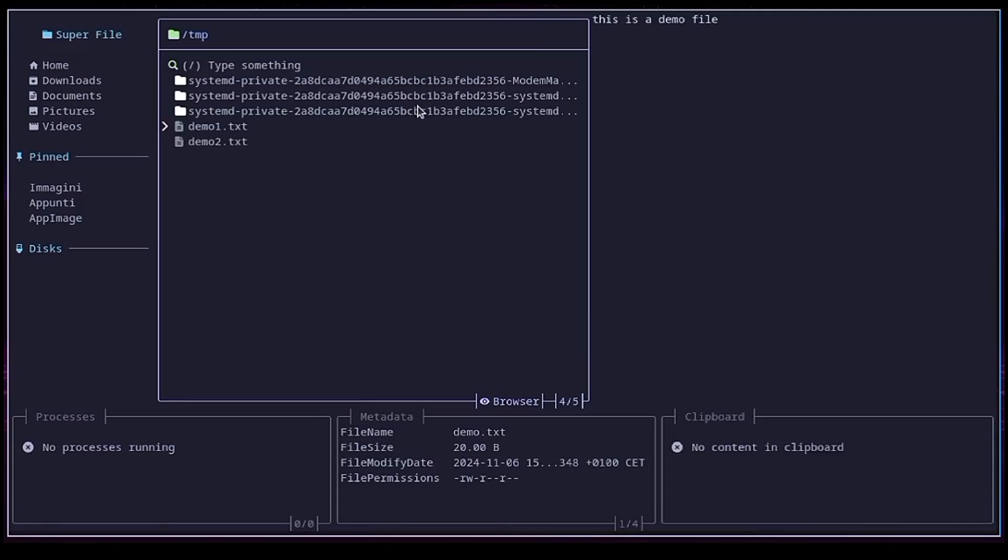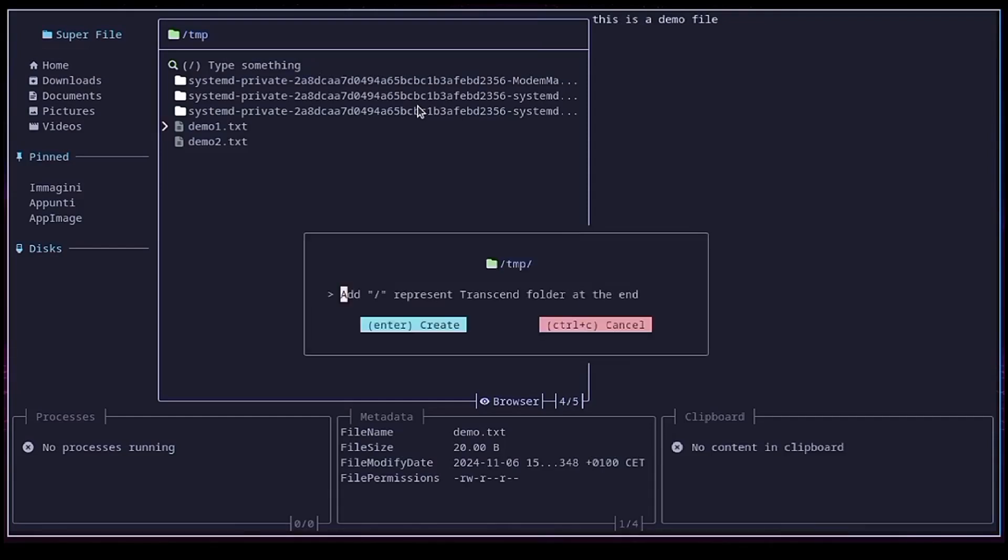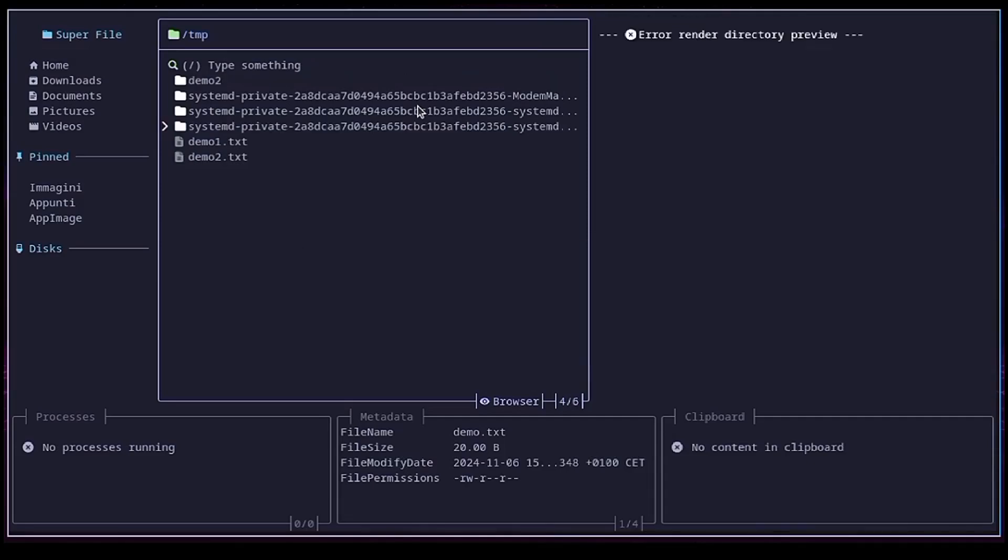And to create a folder instead, we can simply insert a slash at the end of the name. So CTRL N again, demo2, slash, we see it here.